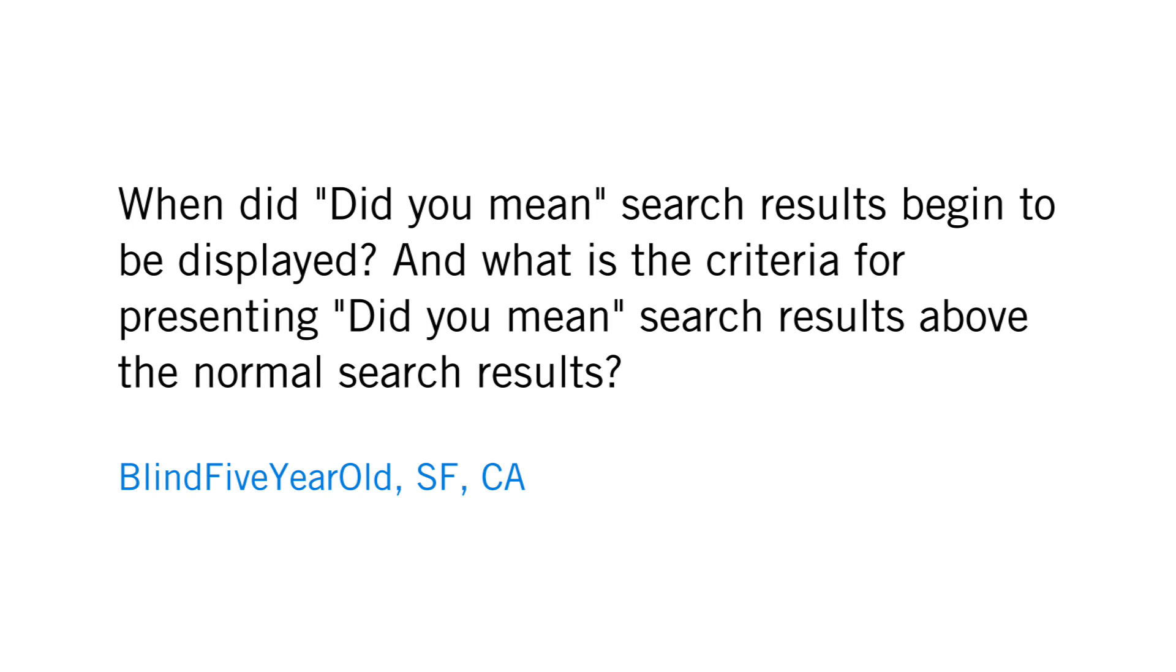BlindFiveYearOld in San Francisco asks: When did 'did you mean' search results begin to be displayed? And what is the criteria for presenting 'did you mean' search results above the normal search results?